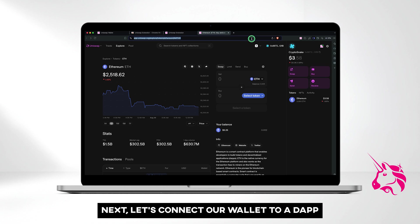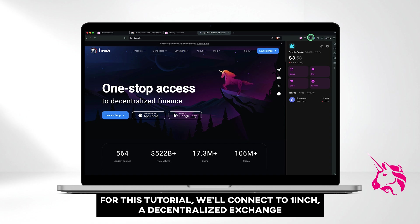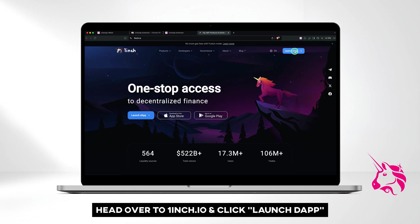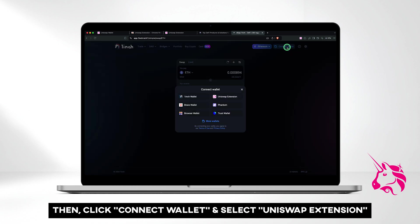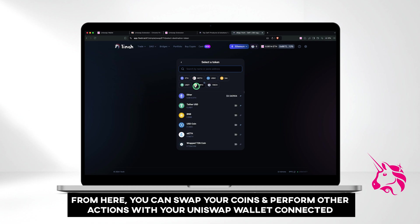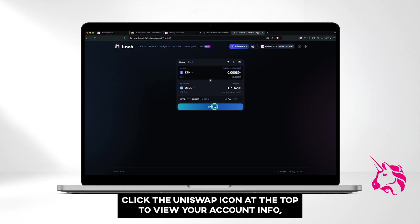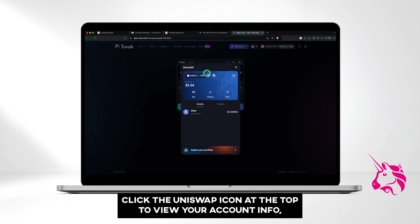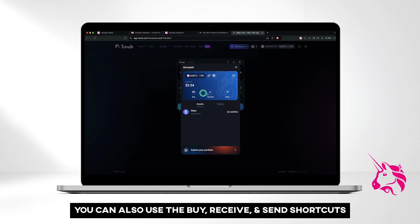Next, let's connect our wallet to a dApp. For this tutorial, we'll connect to 1inch, a decentralized exchange. Head over to 1inch.io and click Launch dApp. Then click Connect Wallet and select Uniswap Extension. Your wallet address and balance will show up at the top. From here, you can swap your coins and perform other actions with your Uniswap wallet connected. Click the Uniswap icon at the top to view your account info, including address, balance, available assets, and transaction history. You can also use the Buy, Receive, and Send shortcuts.